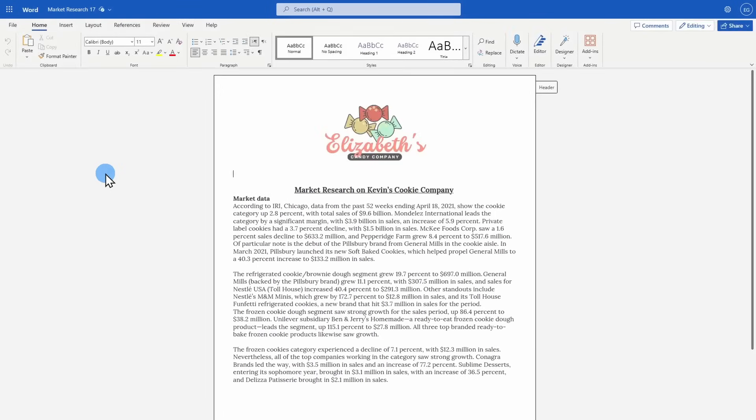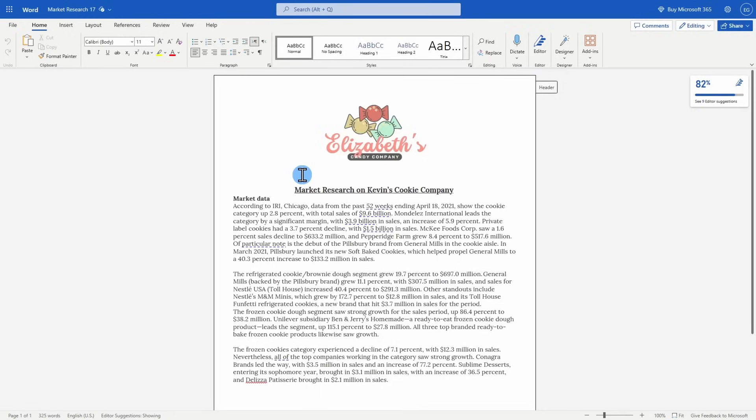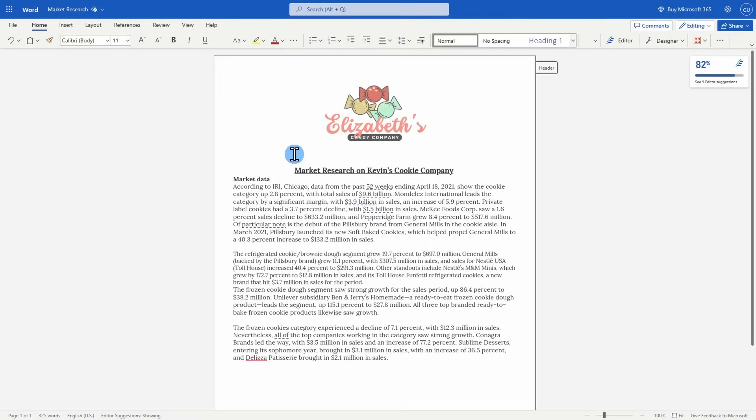You may notice that sometimes the formatting does not transfer 100%, so you may have to do some brief adjustments when first uploading a document. But once you save it, it should transfer back and forth seamlessly. I've begun doing some market research on Kevin's cookie company. You can make edits to your document online now.